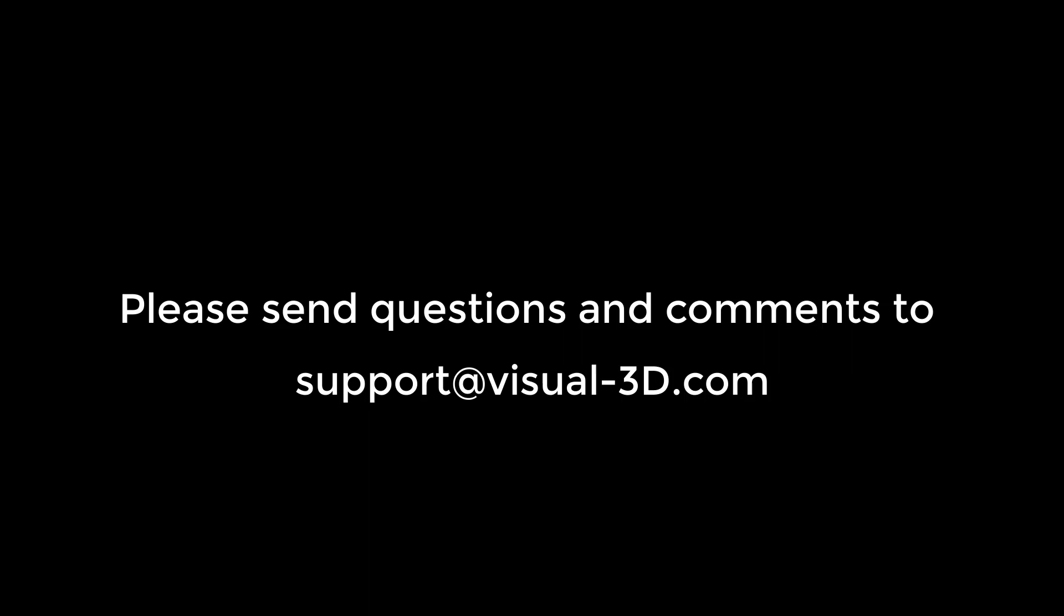This concludes this instructional video. Please send any questions or comments to the Visual Support Center at support@visual-3d.com.